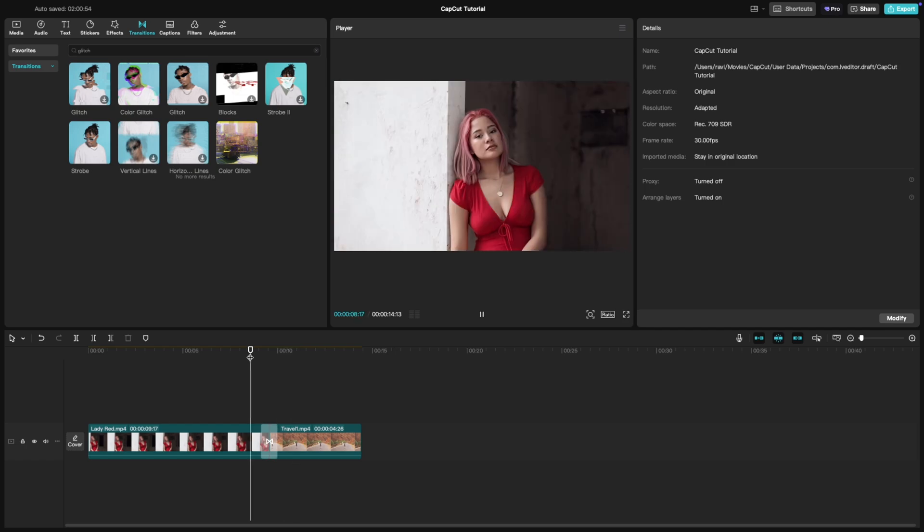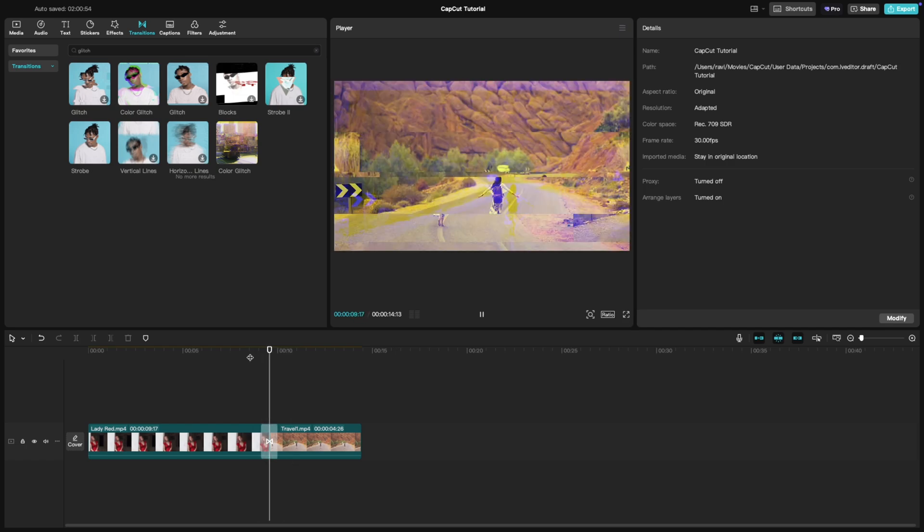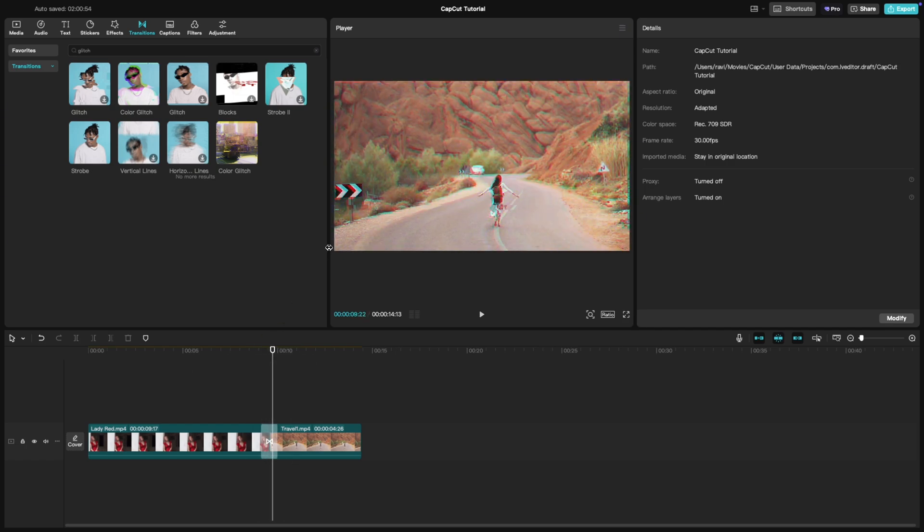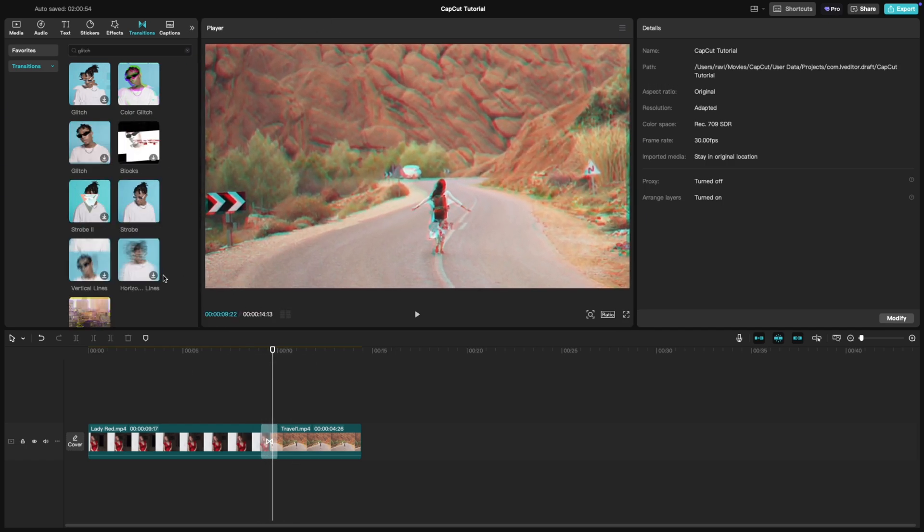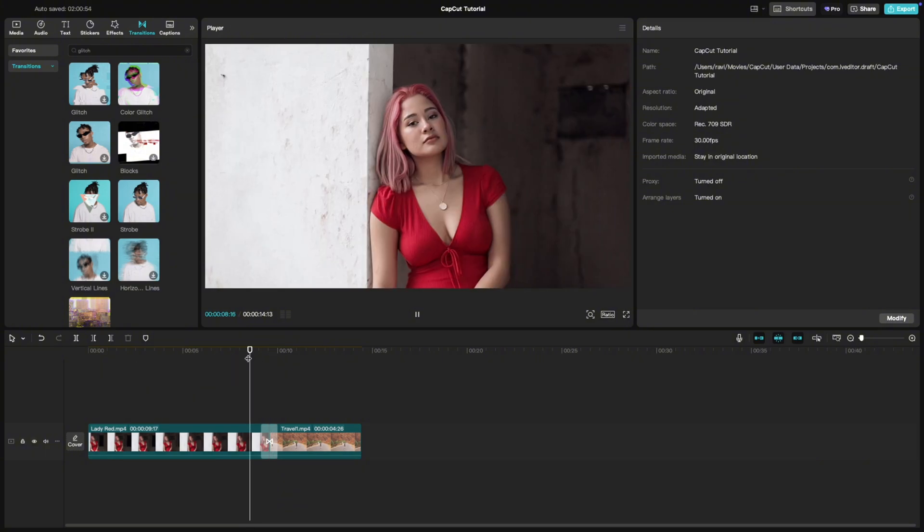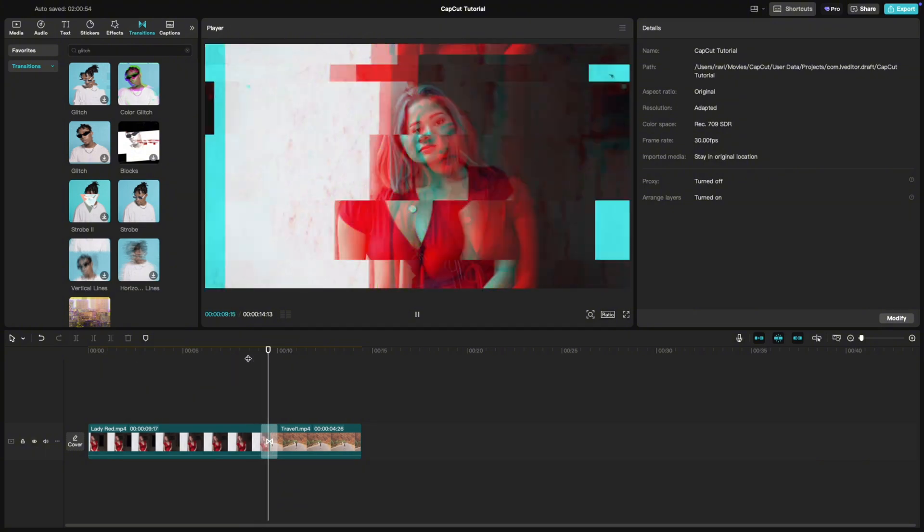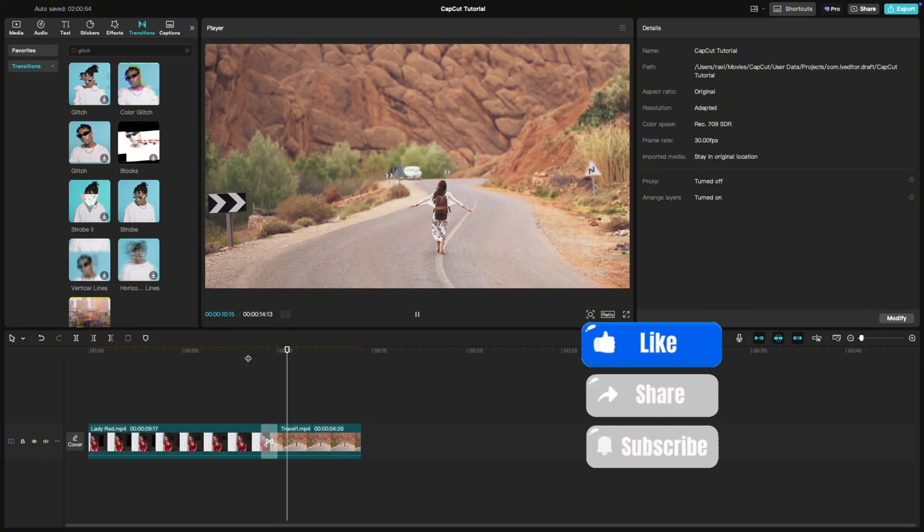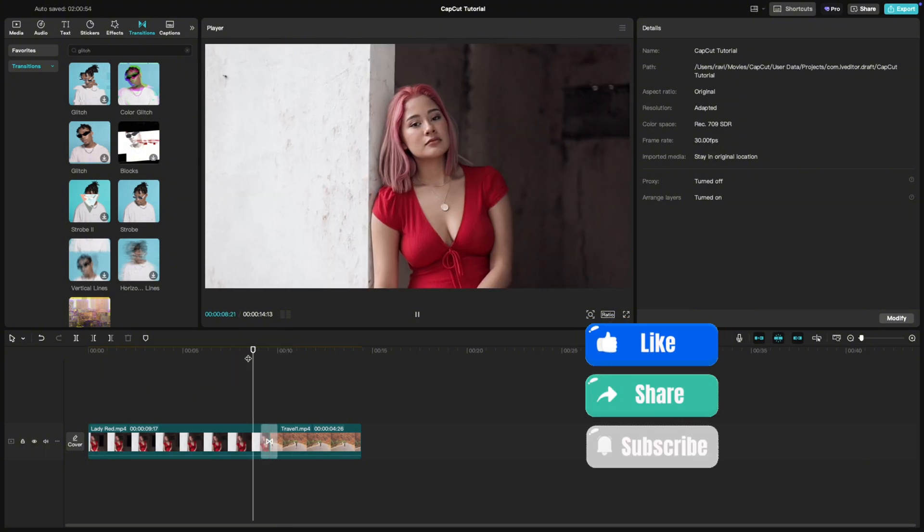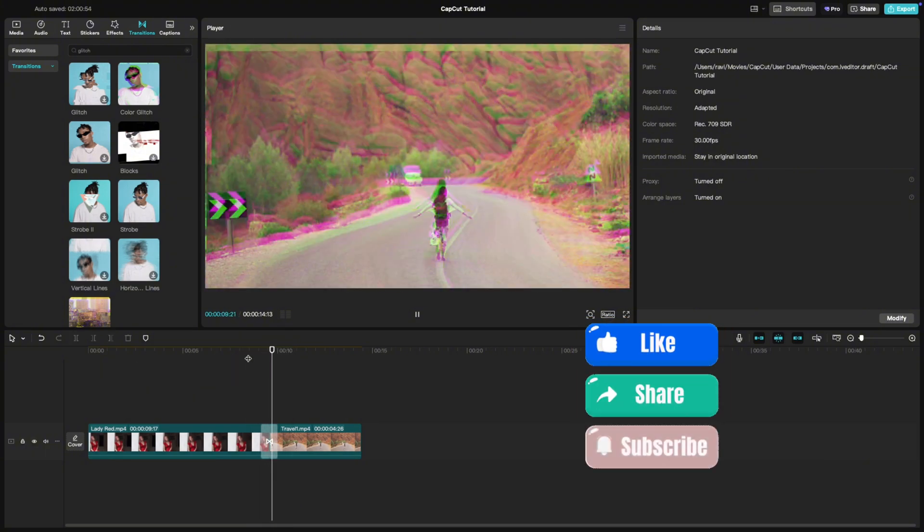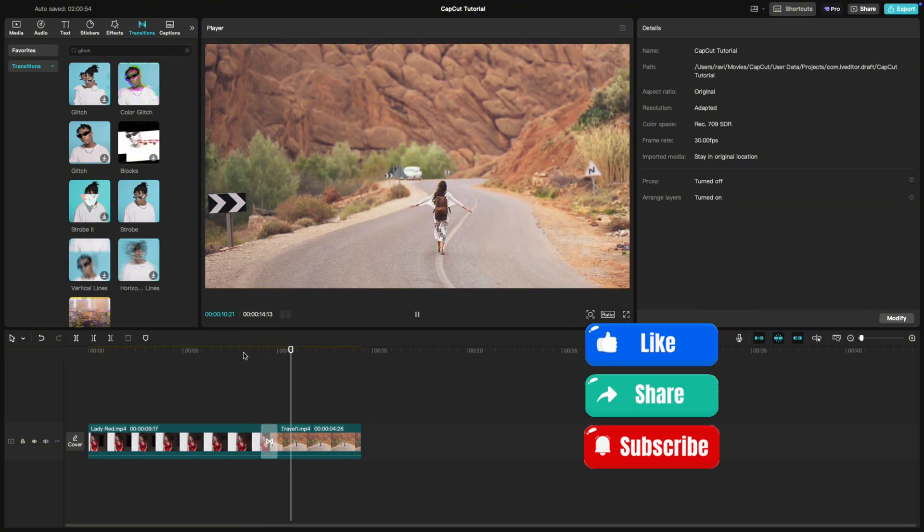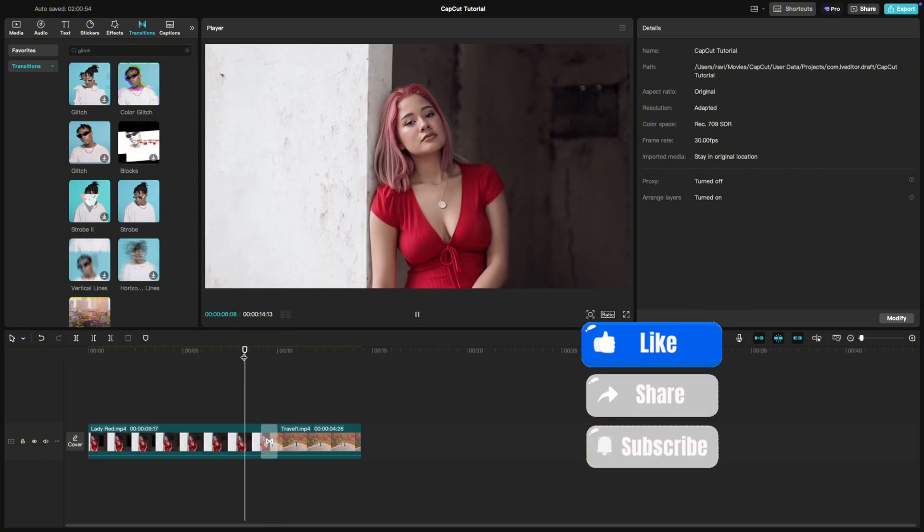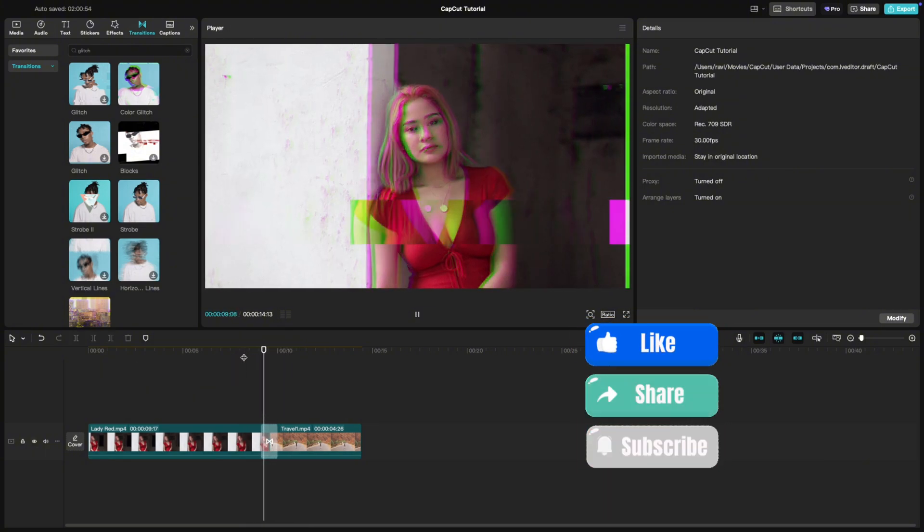And that's it. Adding a glitch transition is a simple way to make your edits stand out. If you found this tutorial helpful, don't forget to like, share, and subscribe for more CapCut tips.